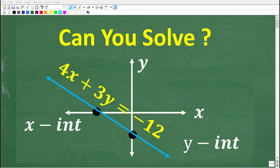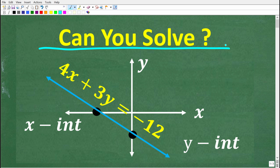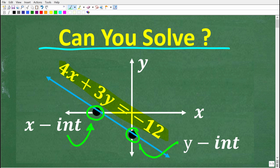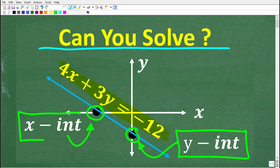Anyone with basic algebra skills should be able to solve this problem pretty easily. We have this linear equation: 4x plus 3y is equal to negative 12. This is the linear equation, and here is the graph — the line represented by this equation. You can see this line intercepts the y-axis here and the x-axis here. These locations are called the x-intercept and the y-intercept. What we're trying to do in this problem is figure out these exact points.